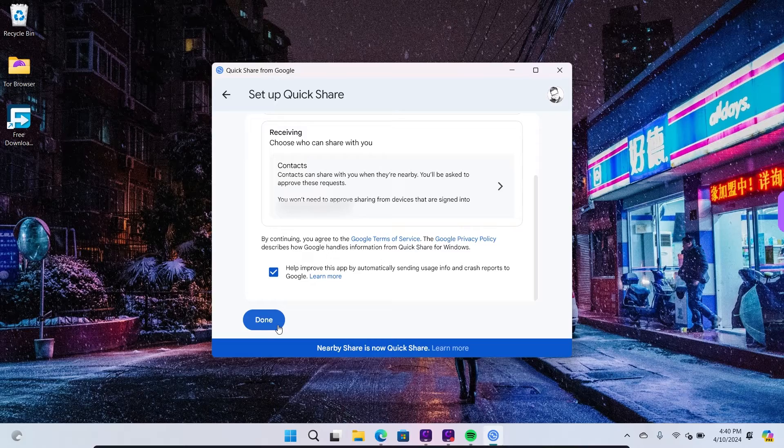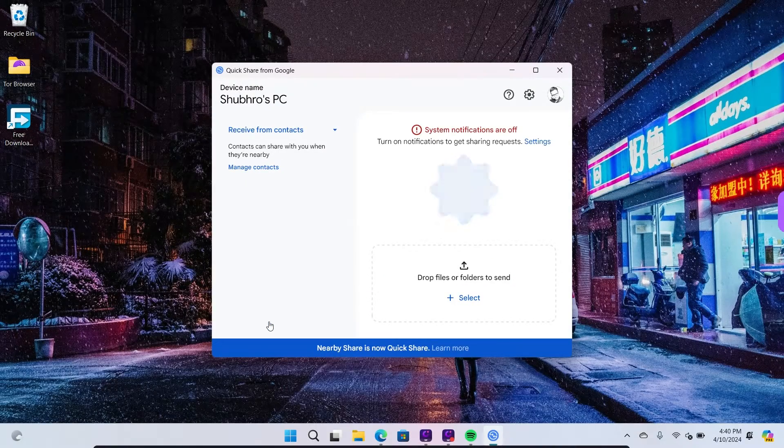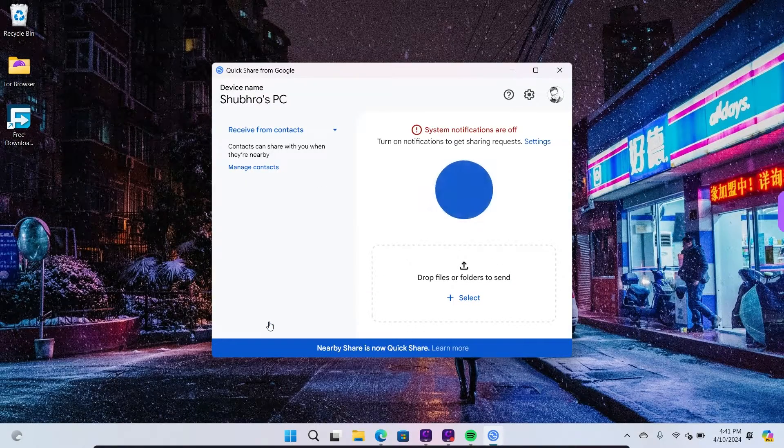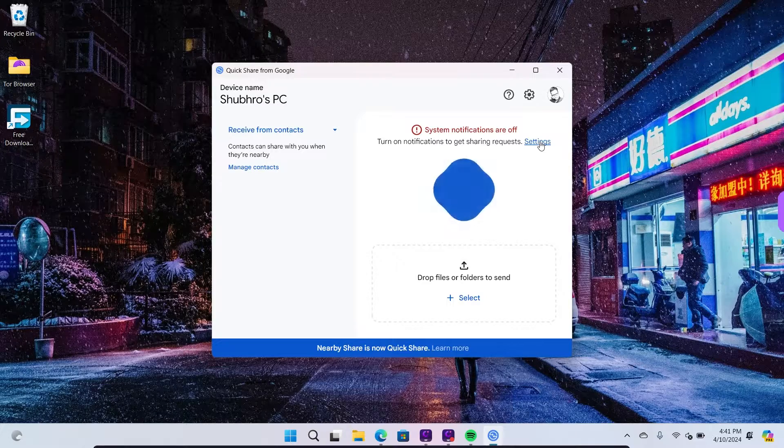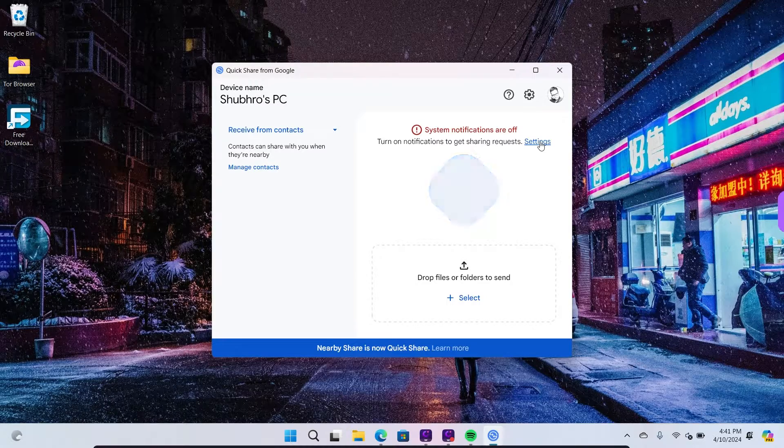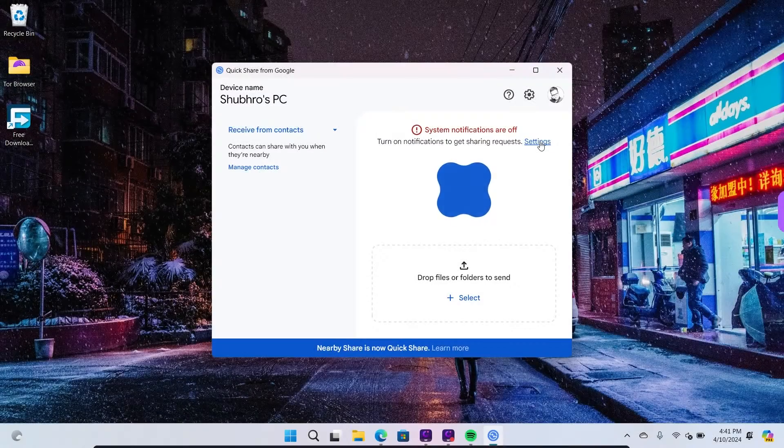Once these steps are completed, click on Done. There you have it! Nearby Share is now set up on your Windows 11. To send files, either drag and drop or click on the Select icon.